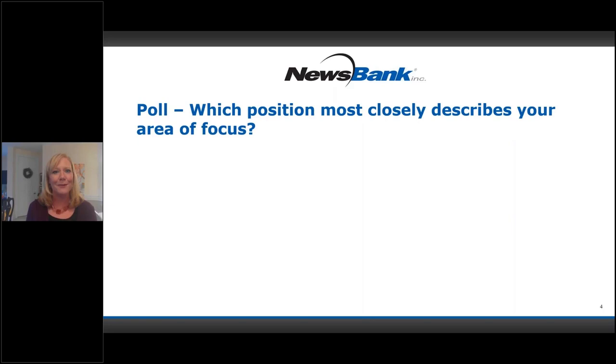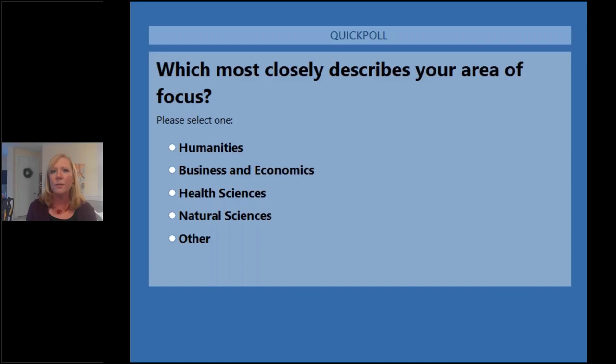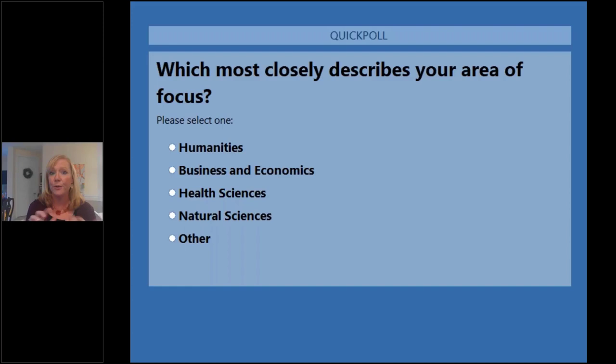I'd like to start with a quick poll to find out a bit more about you, the group that we're here with today. If you would please share with us what most closely describes your primary area of focus — perhaps it's the humanities, political science and history, or health sciences, perhaps business and economics, or natural sciences such as biology or environmental studies. And if it's something else, we'd like to hear from you too. You can also use the question box to type in your area of focus. We'll give you a few moments to submit your responses.